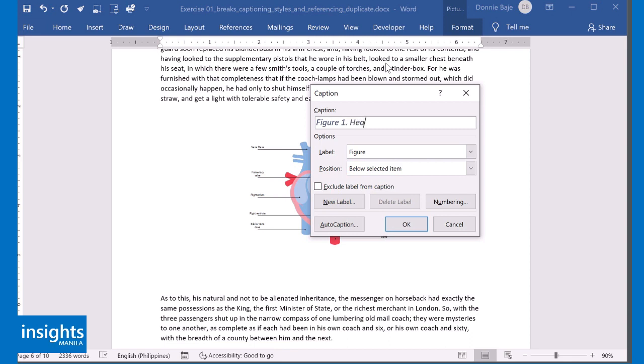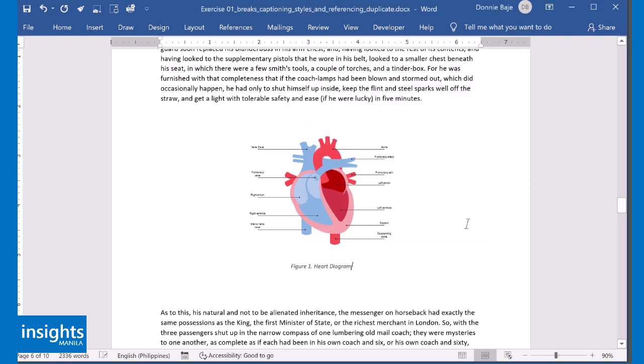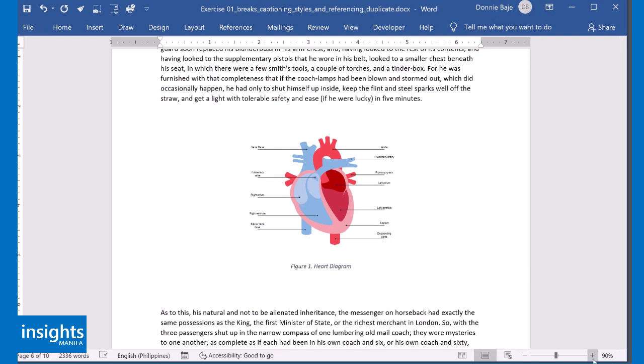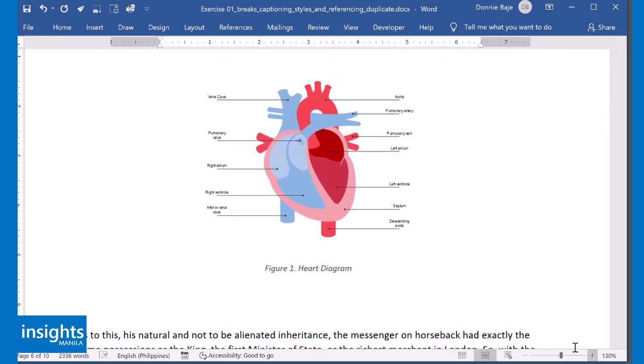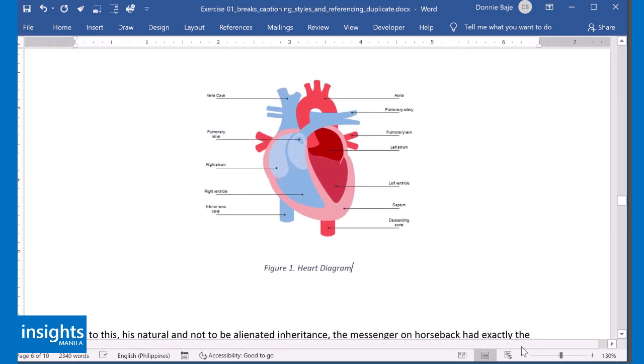So, let's say Figure 1 Heart Diagram. Click OK, and as you could see, MS Word automatically created a caption for that.